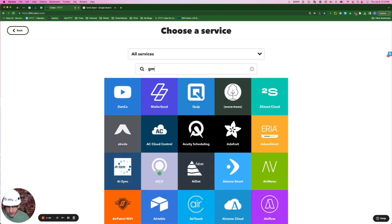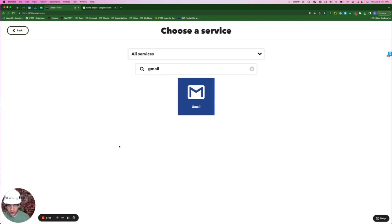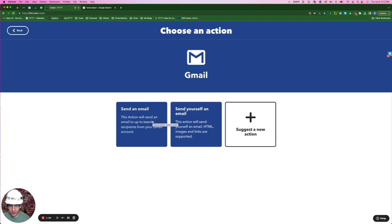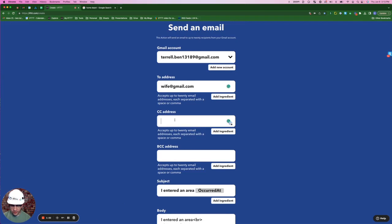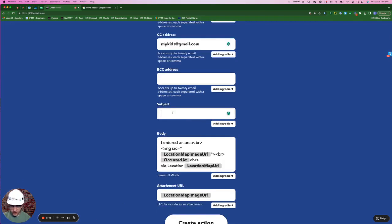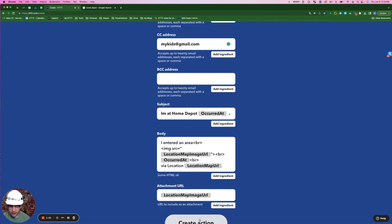For the action, I'm going to type in Gmail. Like last time, we're going to send an email. The to address is going to be my wife's email. I'm also going to CC my kids. For the subject, I'm going to put I'm at Home Depot, and then the current app will give them the time that I arrive. Create action.